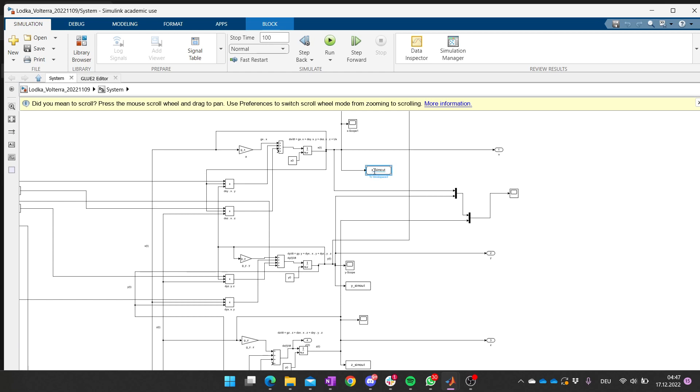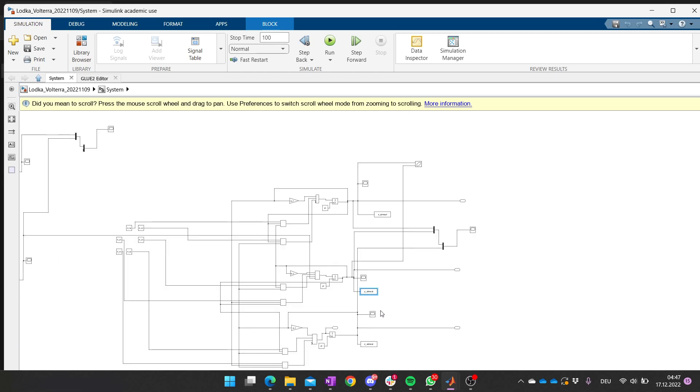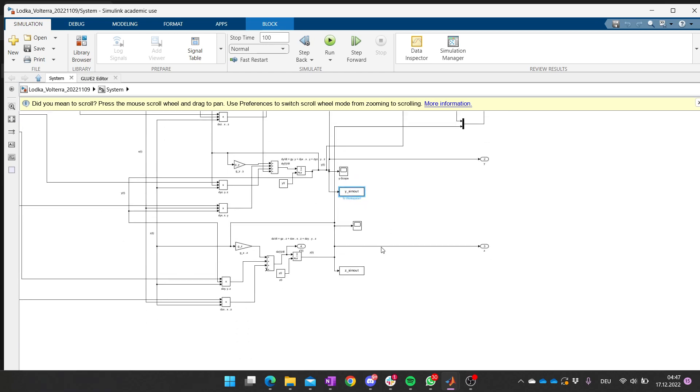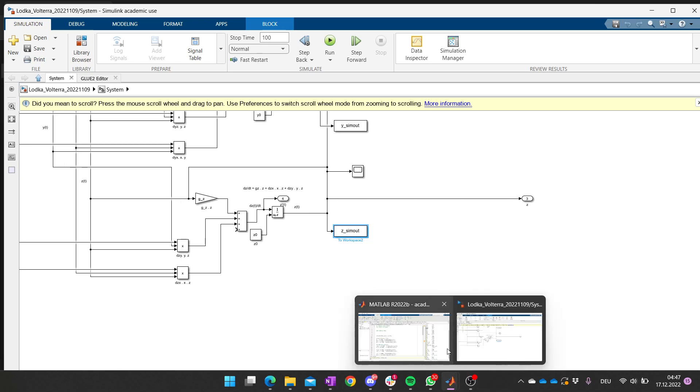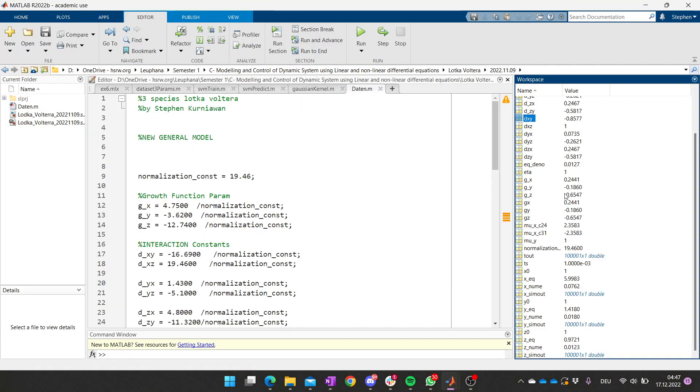And then it will give back to this workspace, which you can see here: x_sim_out, y_sim_out, and z_sim_out.